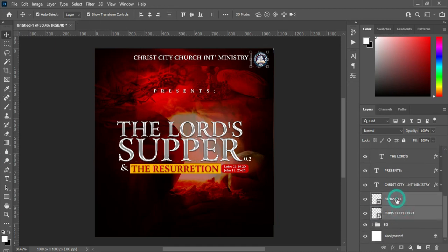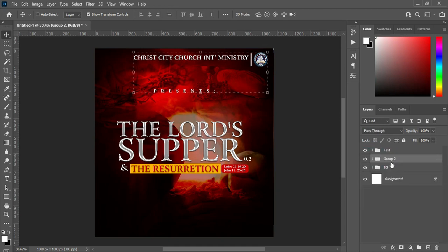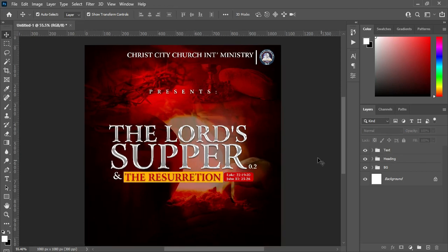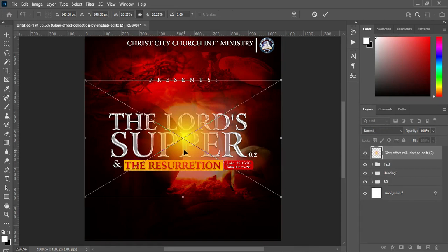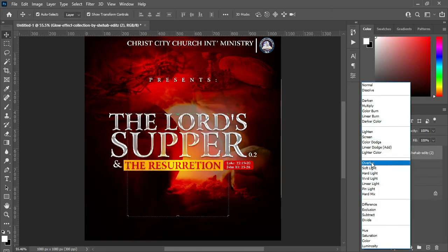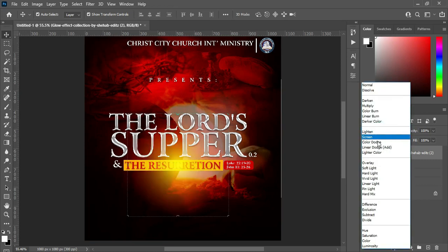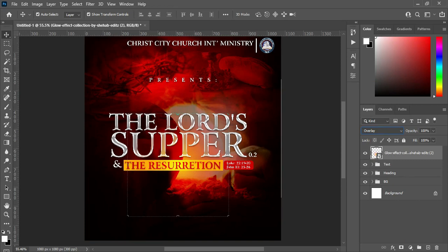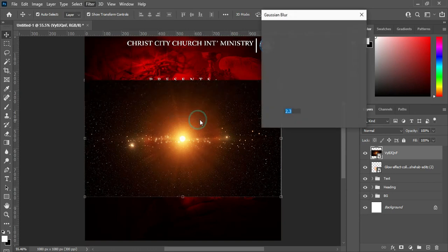Then group this layer and rename it. Now I'm going to import this light here, position it around here, then change the blending mode to Overlay — I'm going to use Overlay instead of Screen. Then import this light again, go to Filter, Blur, Gaussian Blur, and blur it — 9.6 is okay.